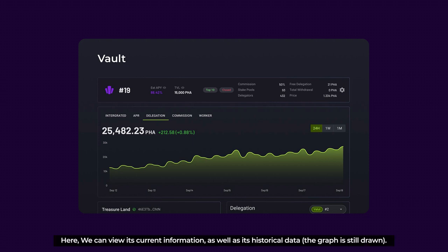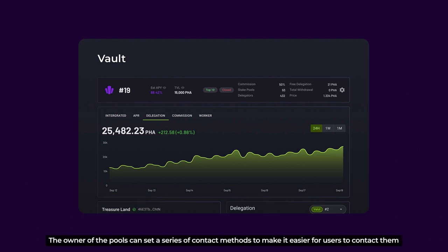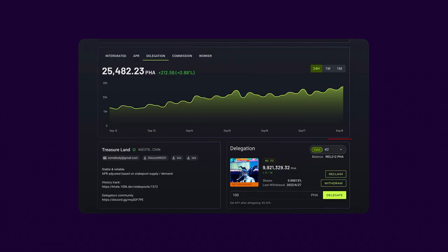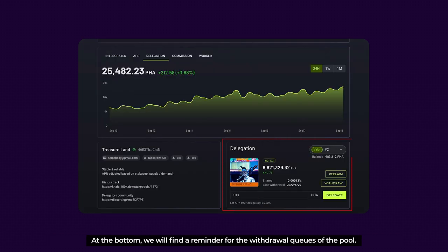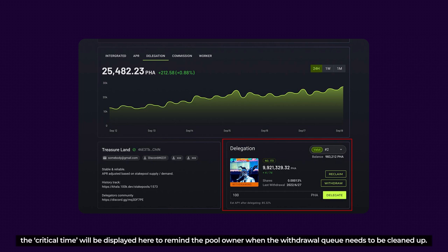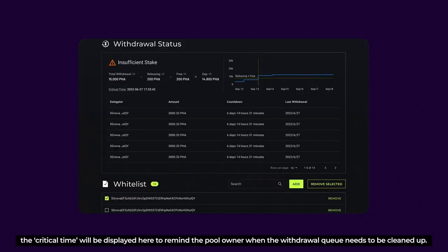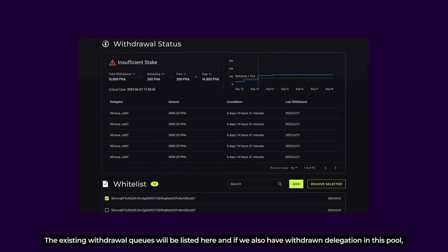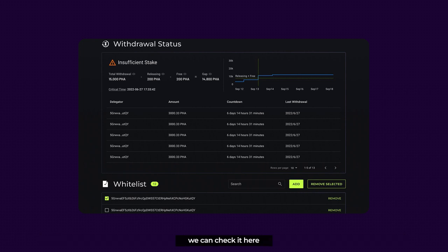Vault: here we can view its current information as well as historical data. The owner of the pool can set a series of contact methods to make it easier for the user to contact them. At the bottom, we find a reminder for the withdrawal queues in the pool. When there is a withdrawal queue in the pool, the critical time will be displayed here, to remind the pool owner when the withdrawal queues need to be cleaned up. The existing withdrawal queues will be listed here, and if we also have a withdrawal delegation in this pool, we can check it right here.